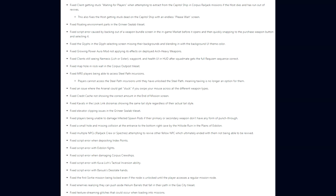They fixed some areas in the Corpus Outpost Tileset where players could get stuck. Clients getting stuck waiting for players when attempting to extract from the Capital Ship in the Corpus Railjack missions if the host dies and has run out of revives, which also fixes the host getting stuck dead on the Capital Ship with an endless Please Wait screen. They fixed floating environment parts in the Grineer Sealab Tileset. A script error caused by backing out of a weapon bundle screen in the in-game market before it opens and then quickly snapping to the purchase weapon button and selecting it. They fixed glyphs in the glyph selecting screen missing their backgrounds and blending in with the background UI theme color. The Growing Power aura mod not applying its effects on deployed Archgun heavy weapons.